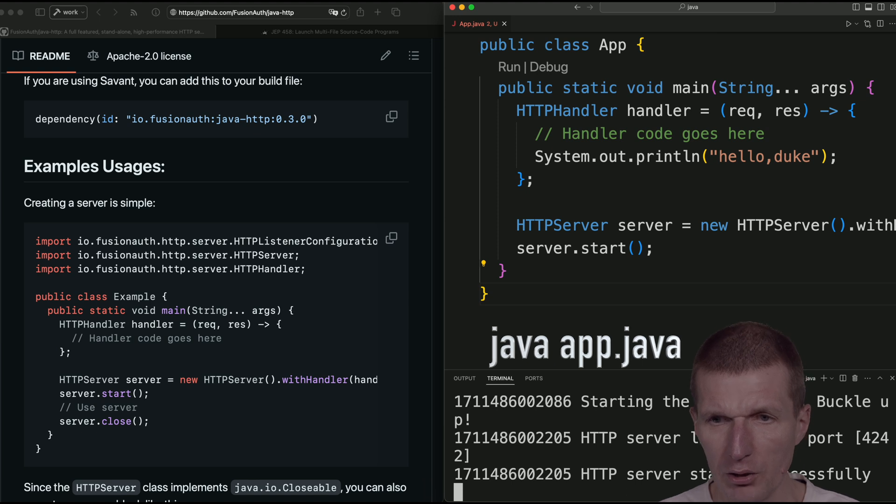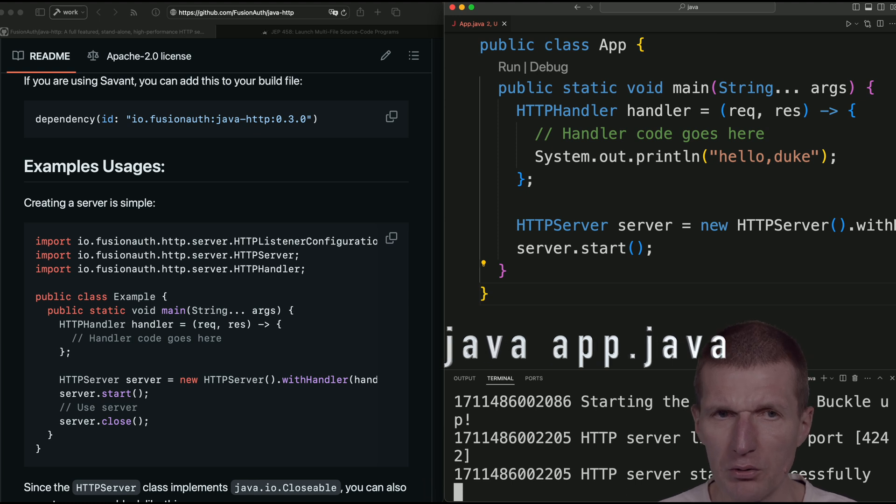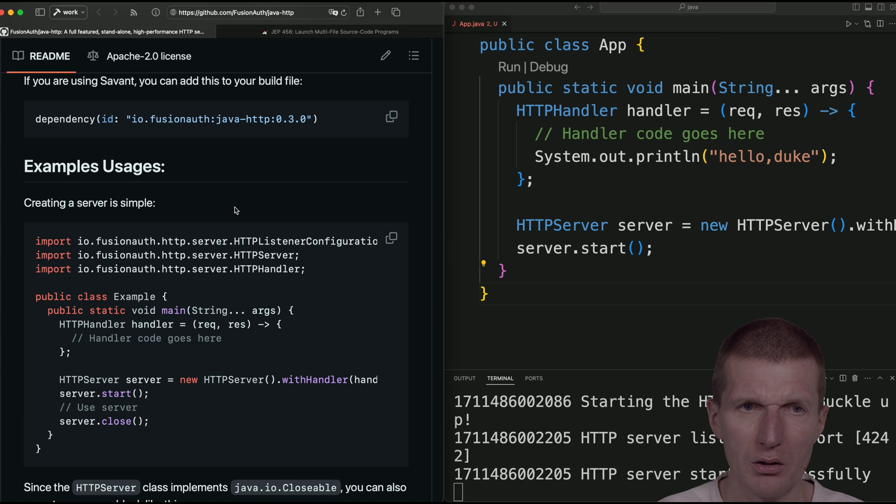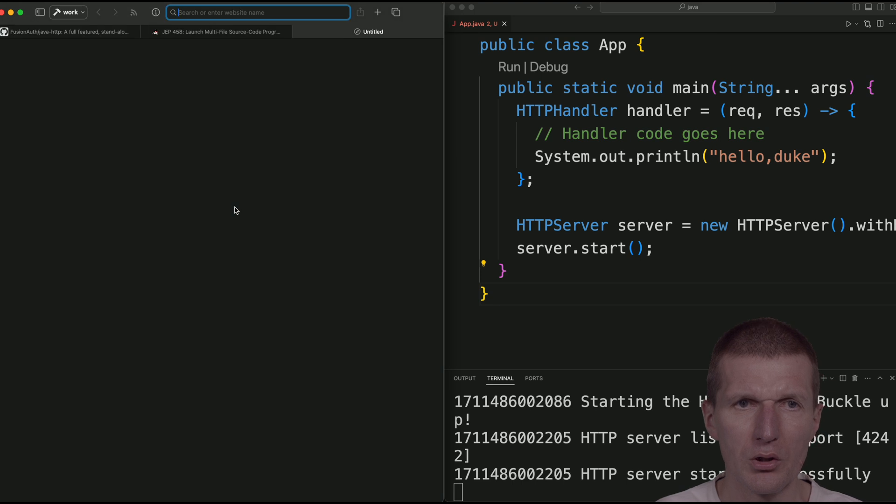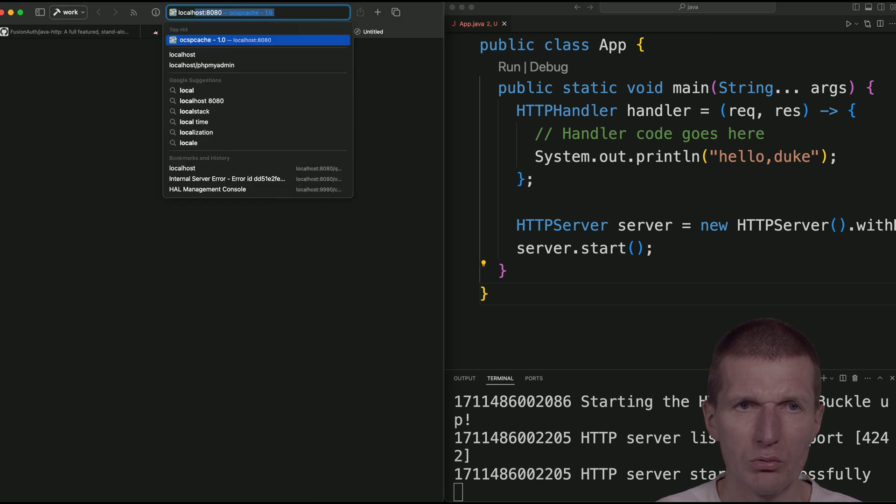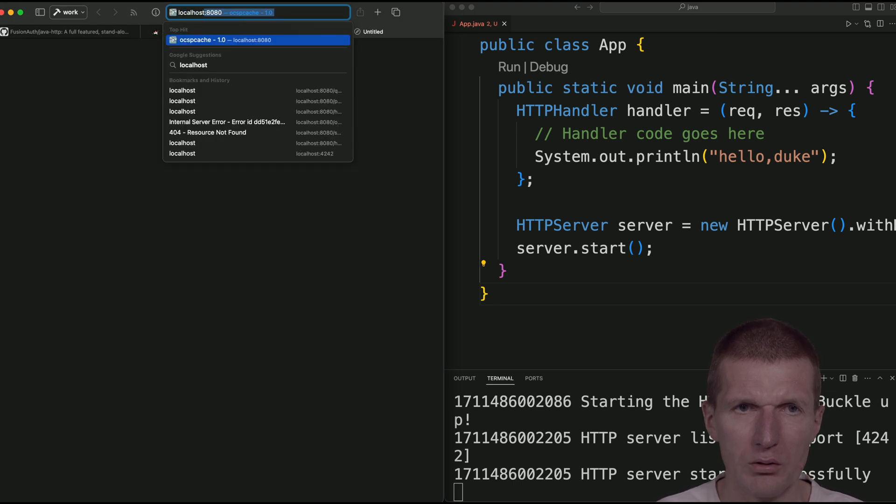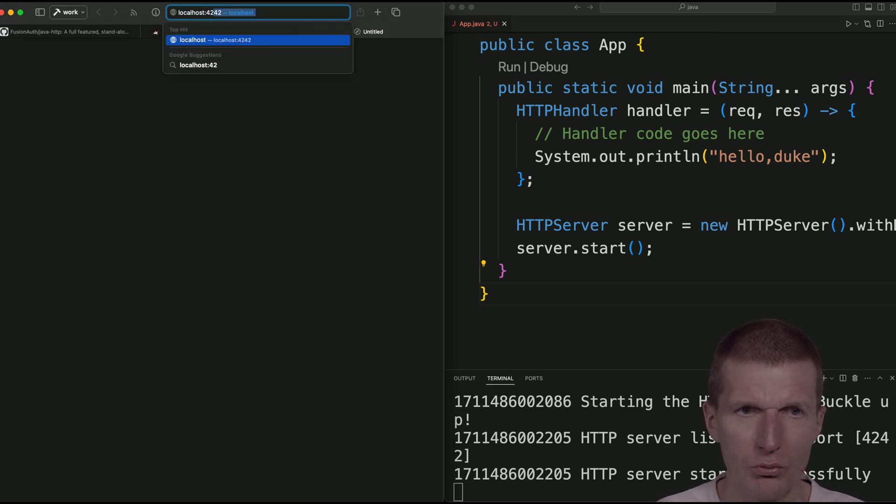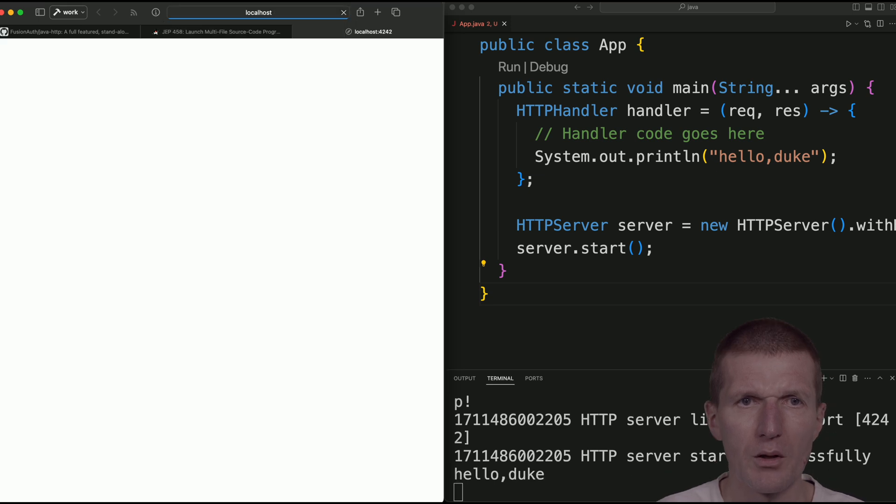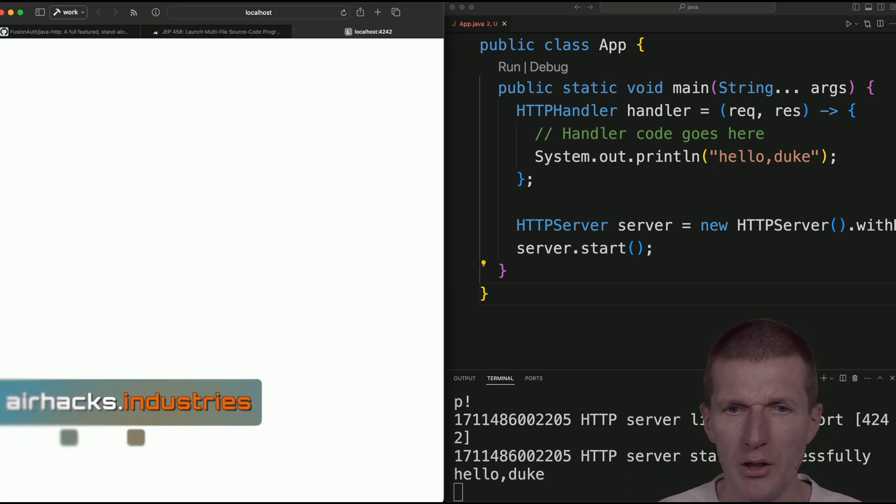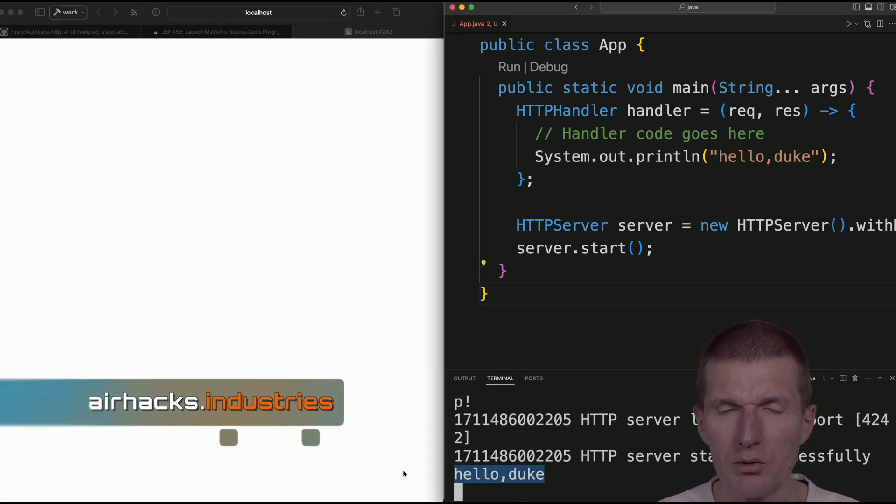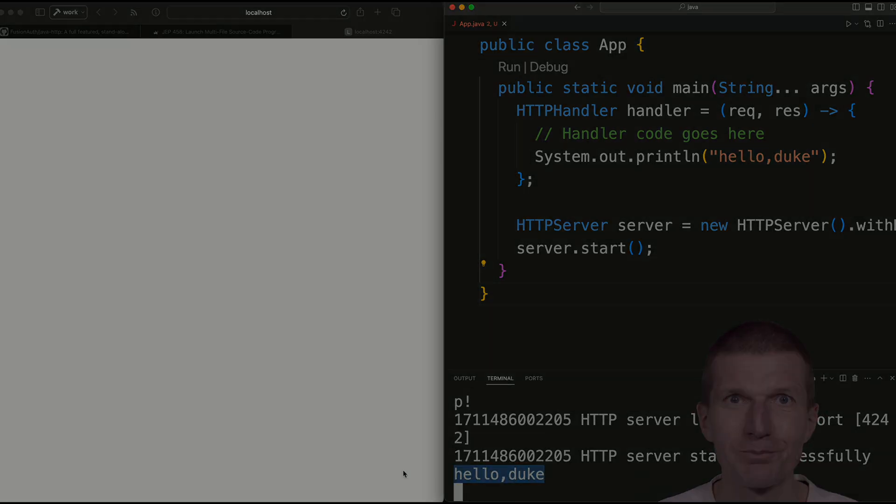And now it looks actually good. So what I could try is to run the 4242. And hello, Duke. You see here? Seems to work.